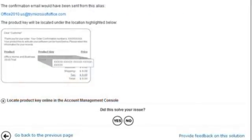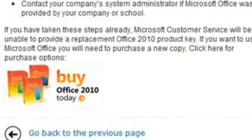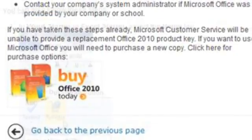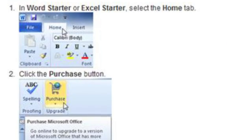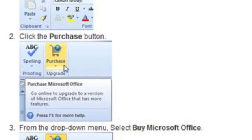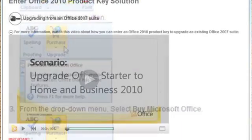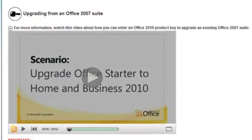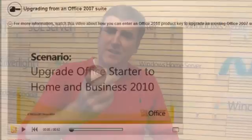You will have screenshots and easy-to-use icons. You will also have step-by-step instructions. We have some videos for you. So as you can see, it is a one-stop shop for product key information.